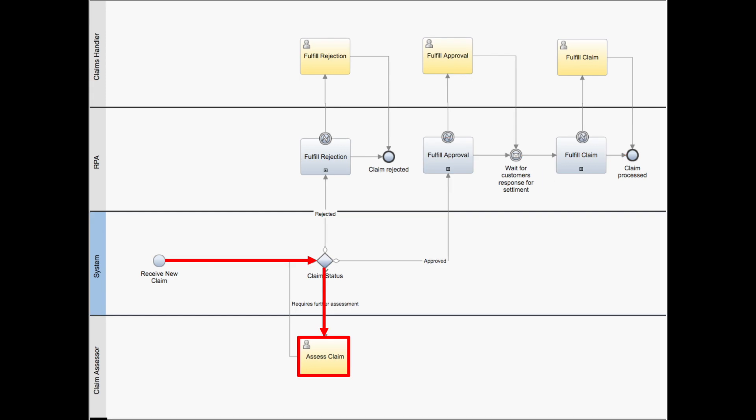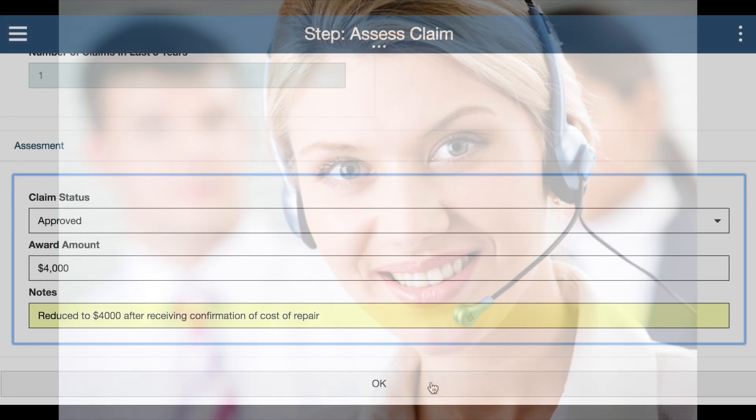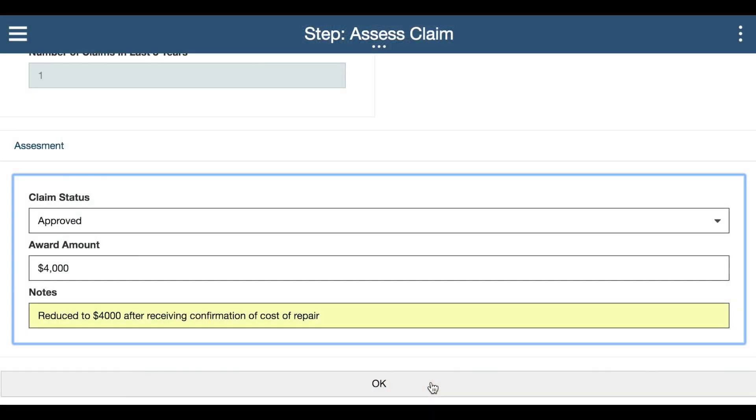For Mrs. Driver, the rules determine her claim requires further assessment and is routed to a claims specialist, who then proceeds to call the repair shop, adjust the claim with a quoted amount, and approve.